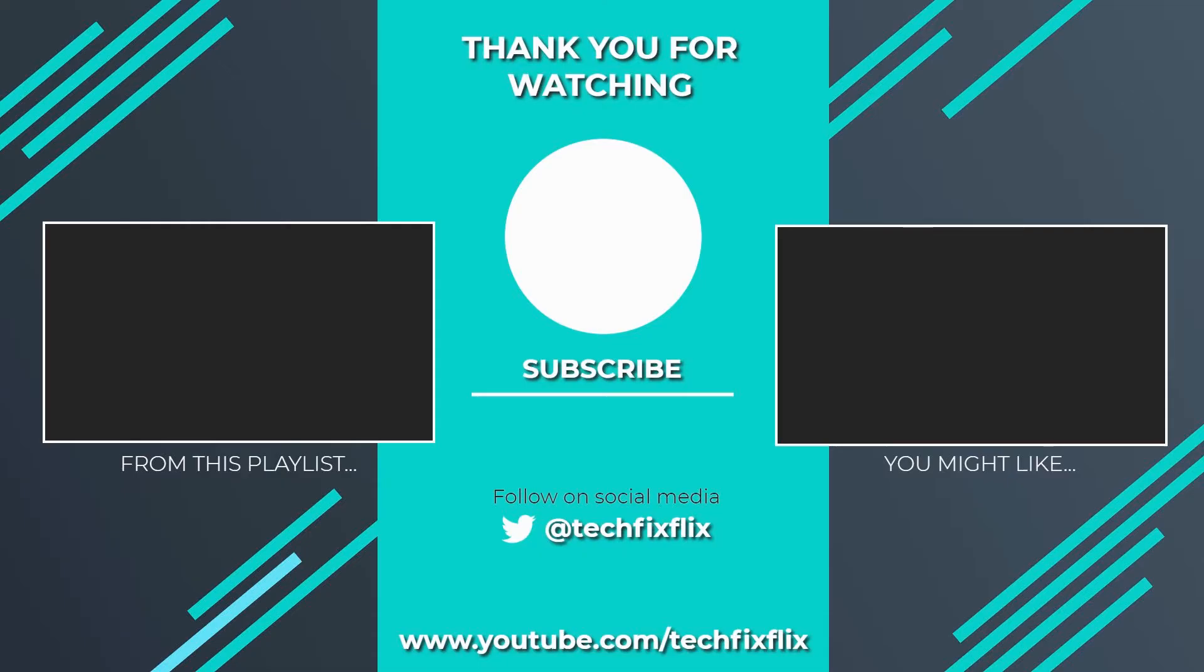Thank you very much for watching this video. If you found it useful, please consider subscribing by clicking the logo on screen now. If you'd like to see more, there are two suggestions currently on screen. If you have a better, faster or more economical solution, let us know in the comments. We'd love to hear from you. You're also welcome to follow us on Twitter. Until your next tech fix, goodbye.